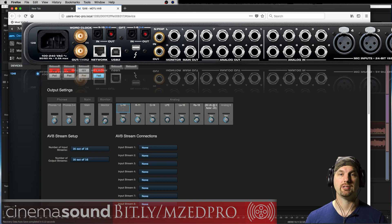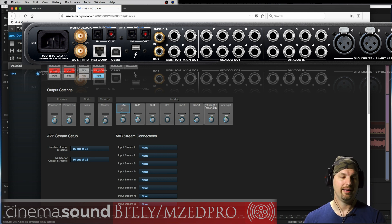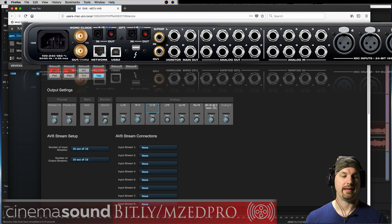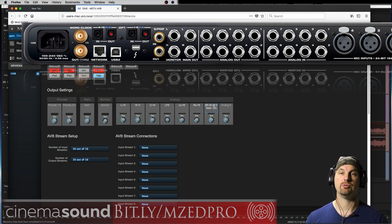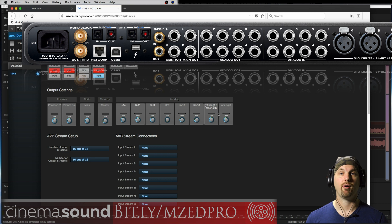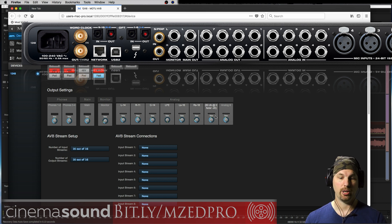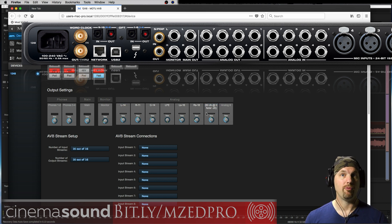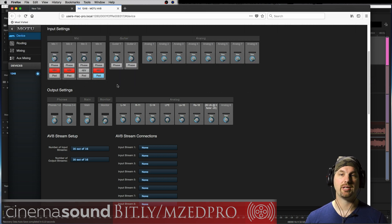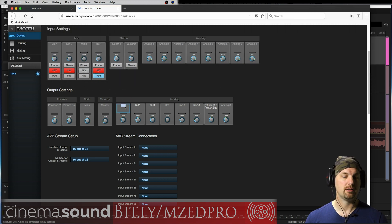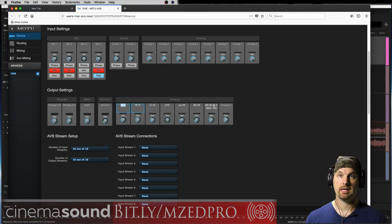So what is otherwise analog one I'm calling left, right, center, LFE, left surround, right surround. And then I actually use output seven and eight for headphone outputs to the studio.